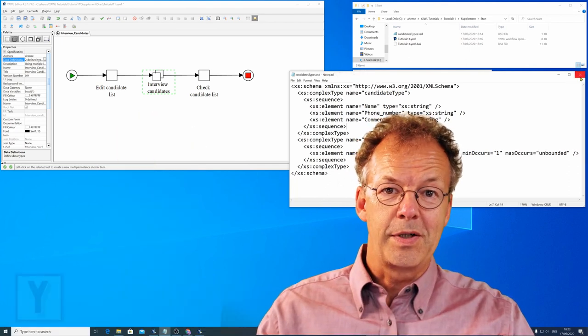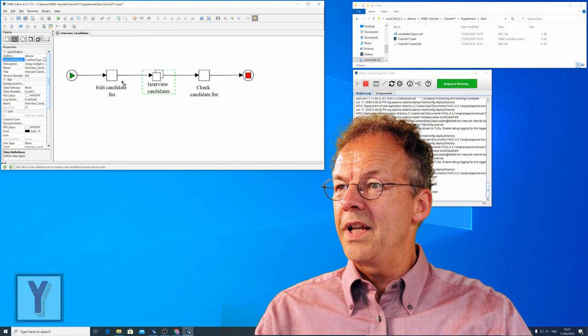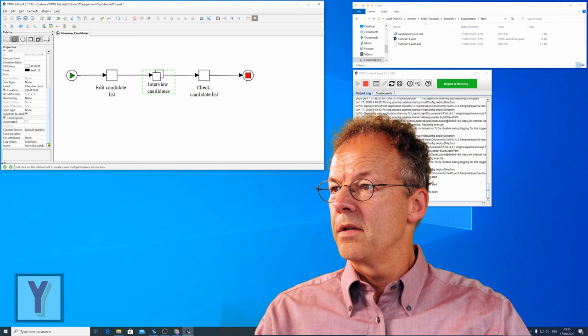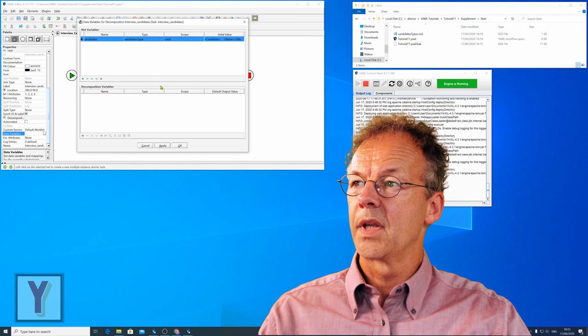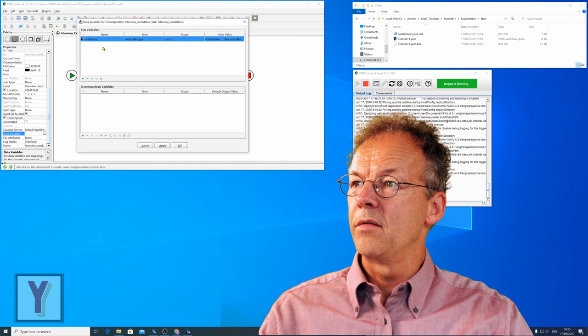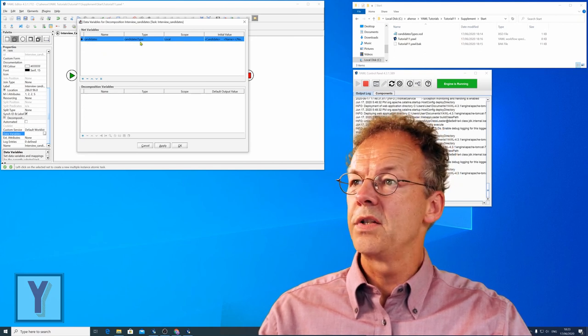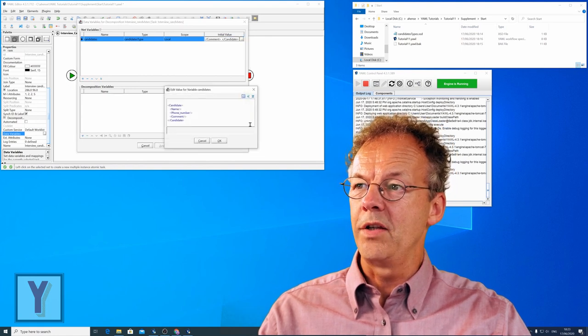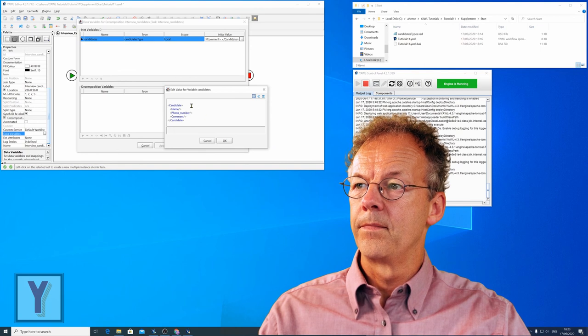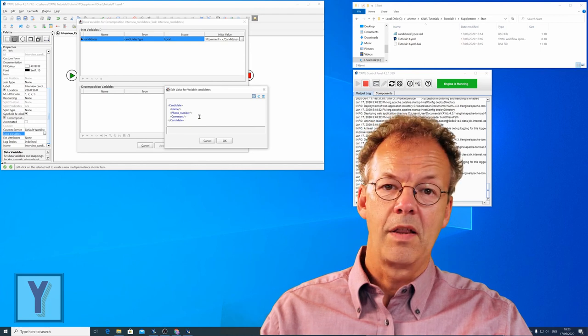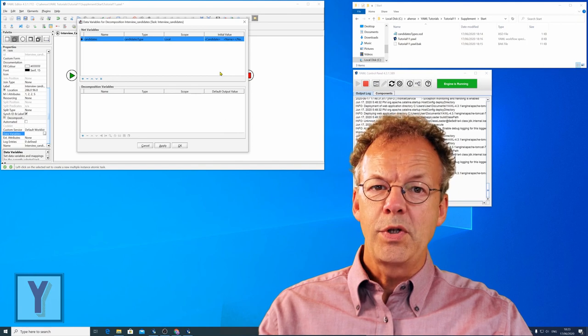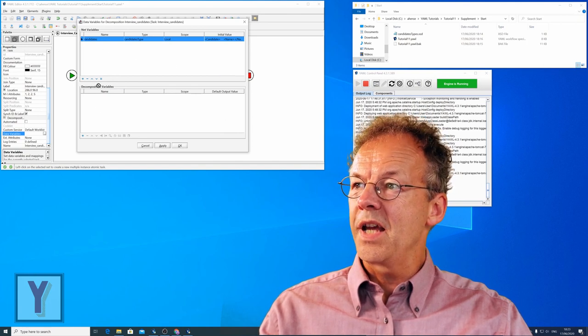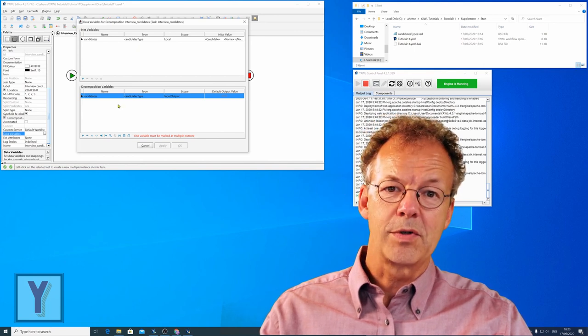Now let's construct the multiple instance task. We select the multiple instance task in the editor and go to data variables. In our net variables we have already a variable called candidates, which is of the candidates type. And we have already given it an initial value, which looks like this: Candidate name, phone number, comment. Currently they are all empty. So what we will do is drag and drop this candidates variable into the task variables or the decomposition variables of interview candidates.